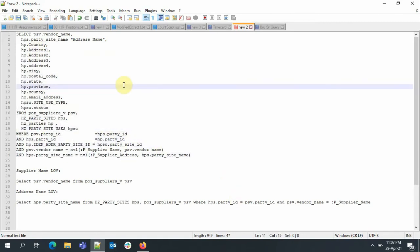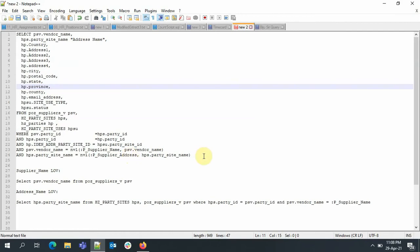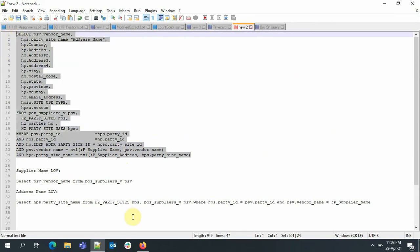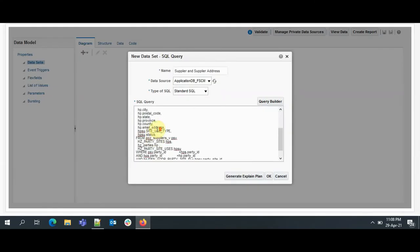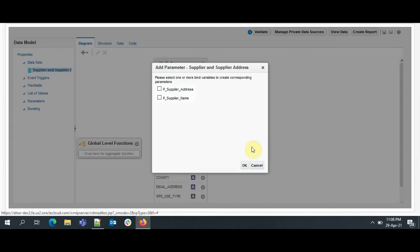Okay, now coming to the query, please see line 23 and 24. I have added NVL colon P_SUPPLIER_NAME comma PSV.VENDOR_NAME. Similarly, for the party site name, I have given colon P_SUPPLIER_ADDRESS. Colon is nothing but the indication that it's a parameter, and giving it helps the system to identify that we are passing the parameter. I will show you how. Once we are done with writing the query, we will just click on OK.